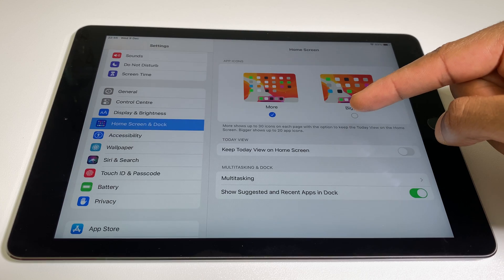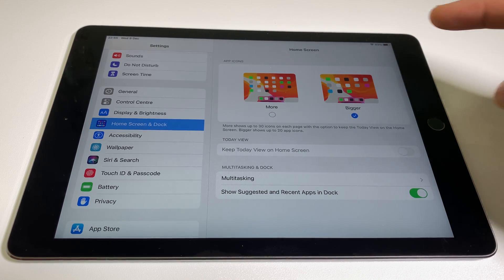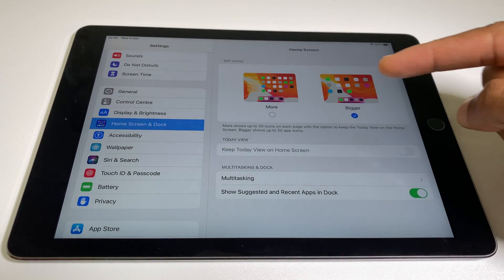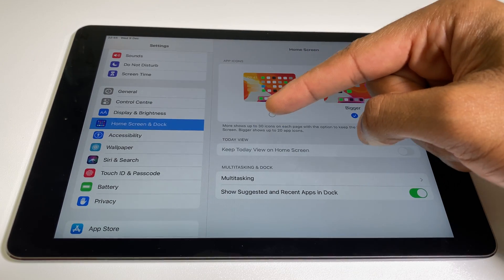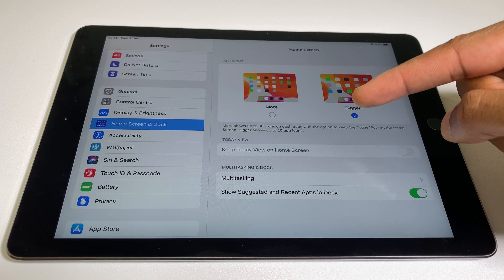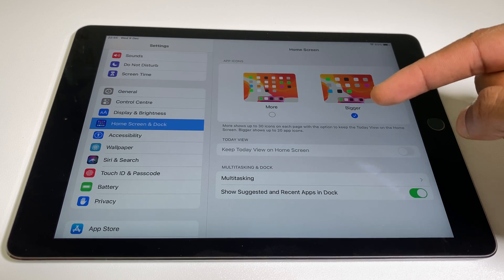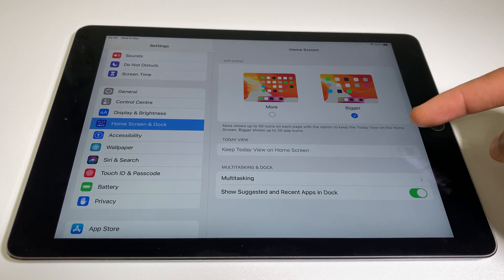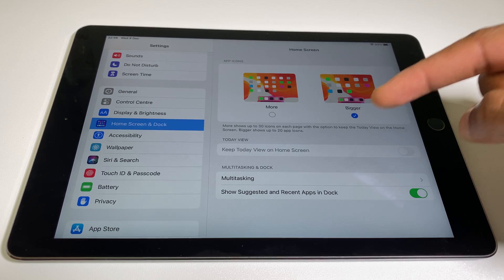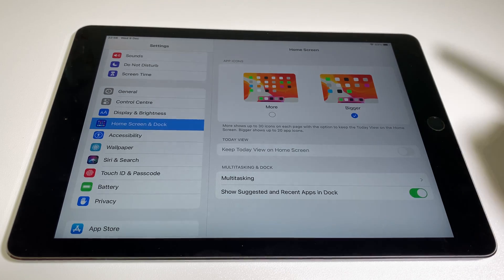So let's go to Bigger, and I'll just read what it says below — it's pertinent. More shows up to 30 icons on each page, with the option to keep the Today view on the Home screen. Bigger shows up to 20 app icons.